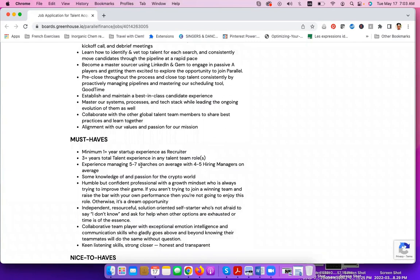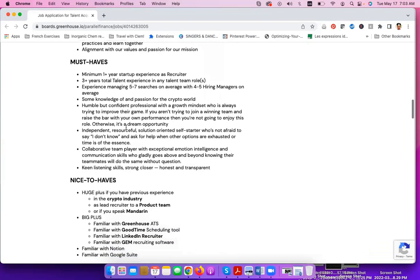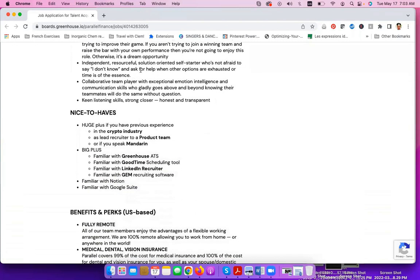For example, a minimum of one year of experience as a recruiter, three years of total experience in any talent team role, experience managing five to seven searches on average with four to five hiring managers on average, some knowledge of and passion for the crypto world and other soft skills that they are looking for here.